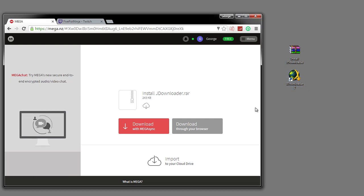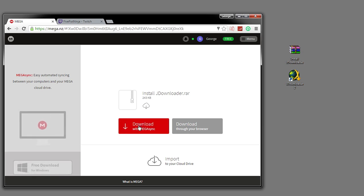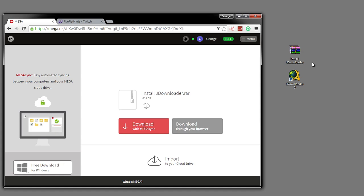The first thing you want to do is scroll down into the description and click the download link. It will take you to this webpage. All you have to do is either download the mega app or program, or you can just download it through your browser, which is a lot easier.